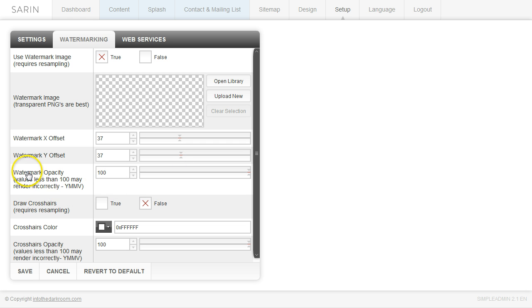And then you can determine the watermark opacity. So if you want it to be 100% or if you want to lower the opacity, you can do that through this toggle.